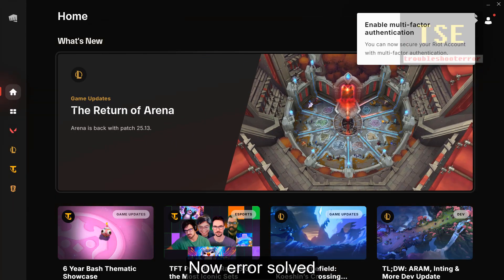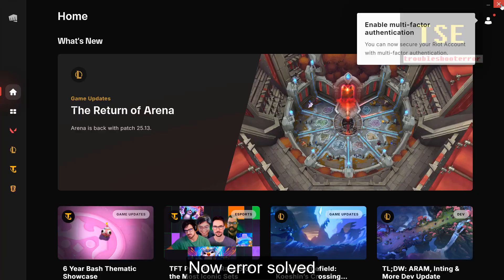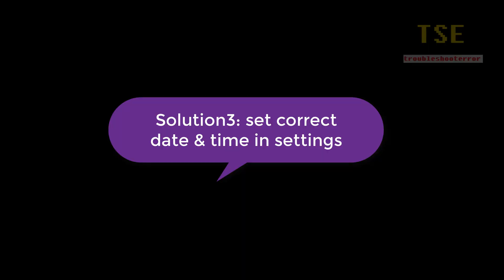Now the error will be solved. Solution 3: Set correct date and time in settings. Subscribe.